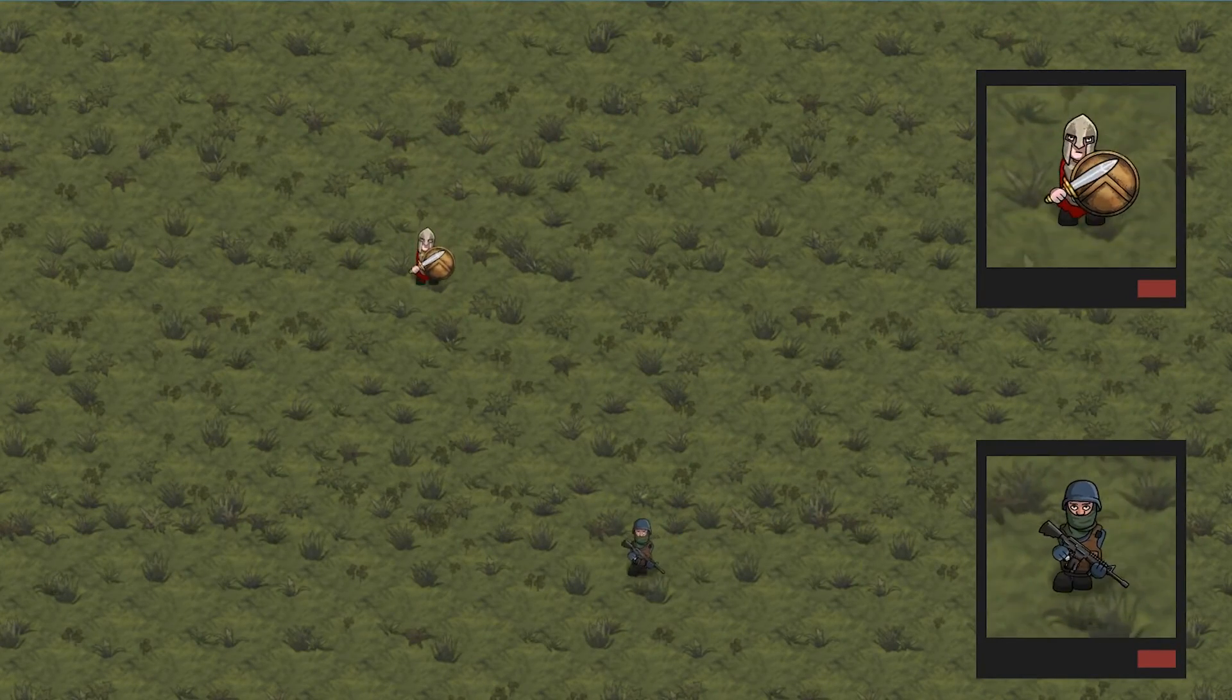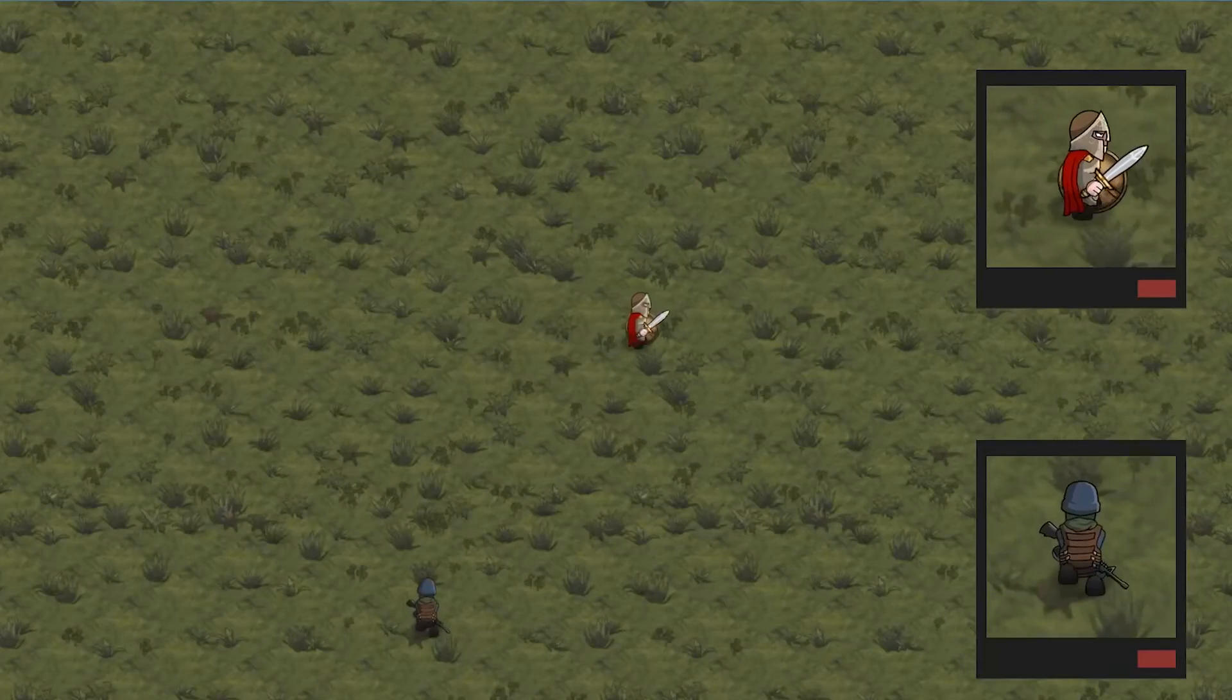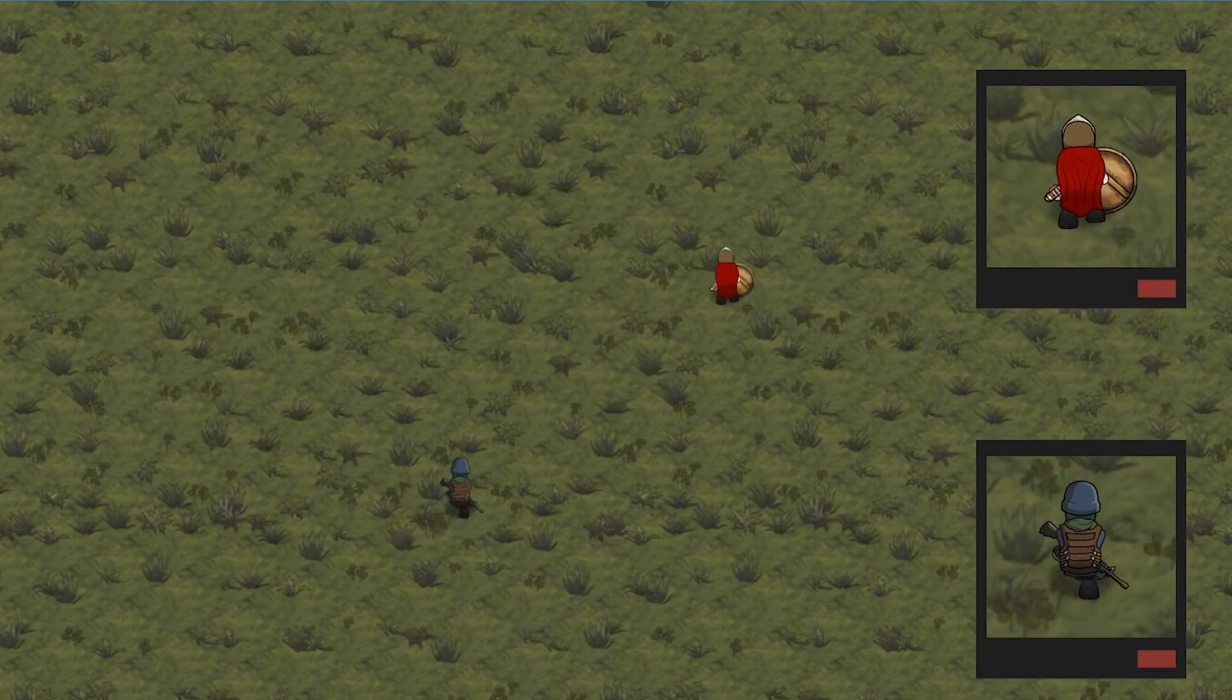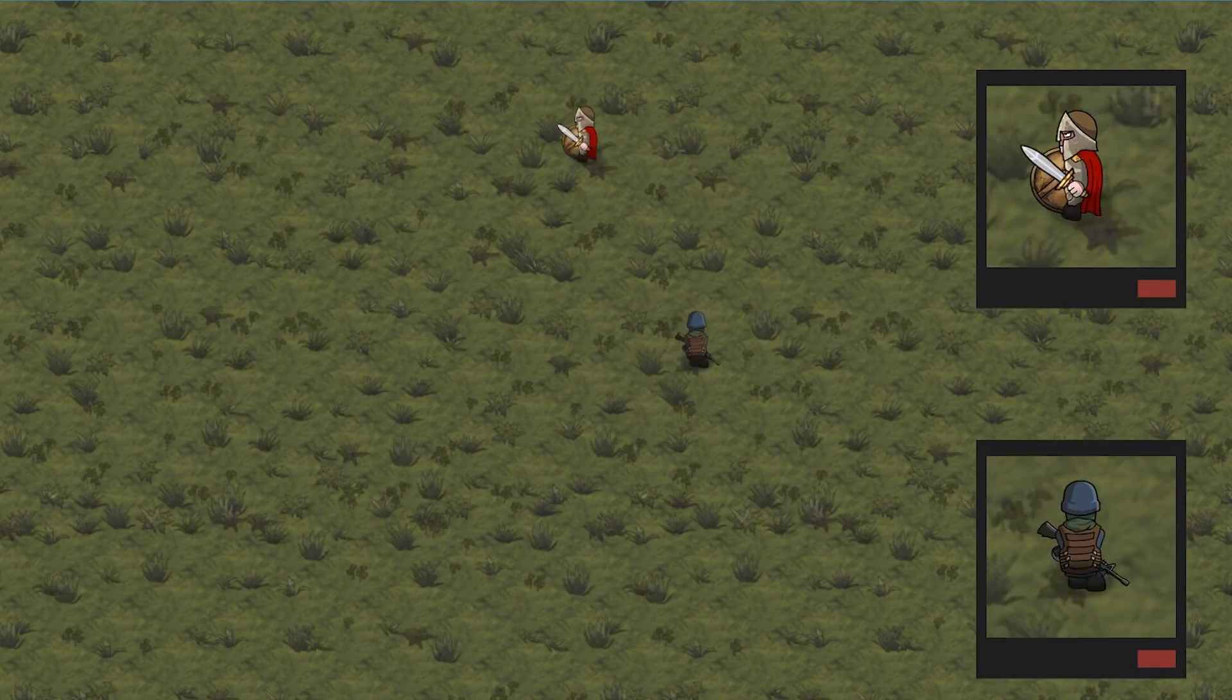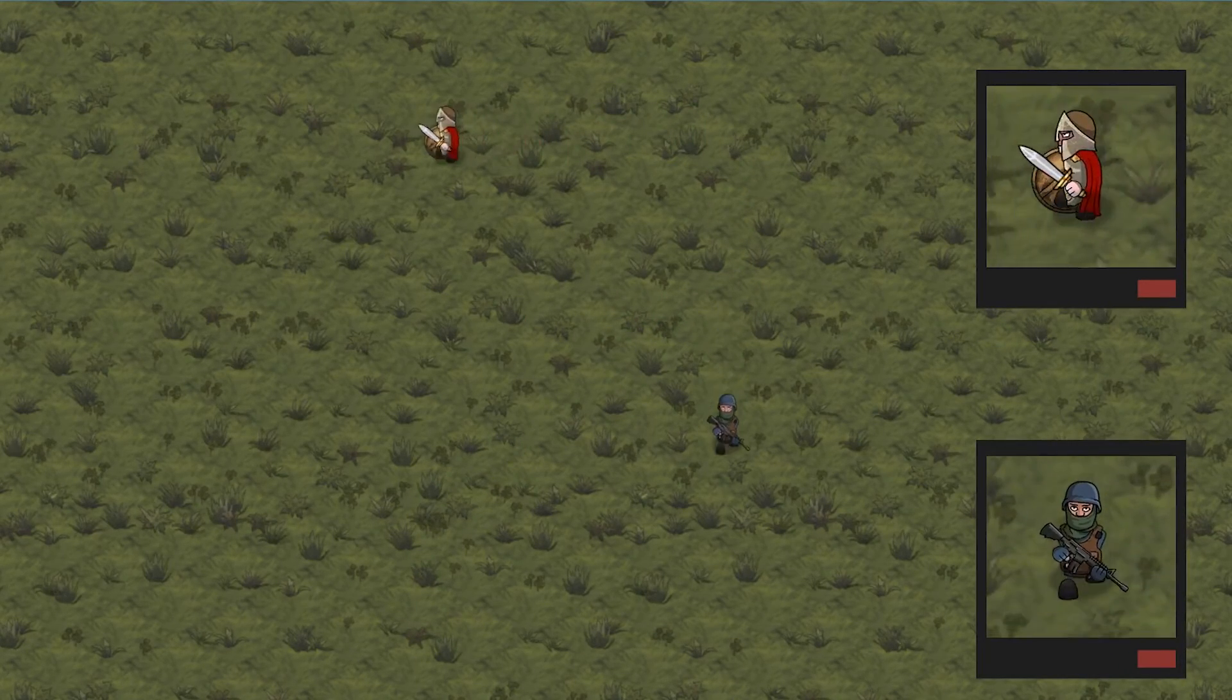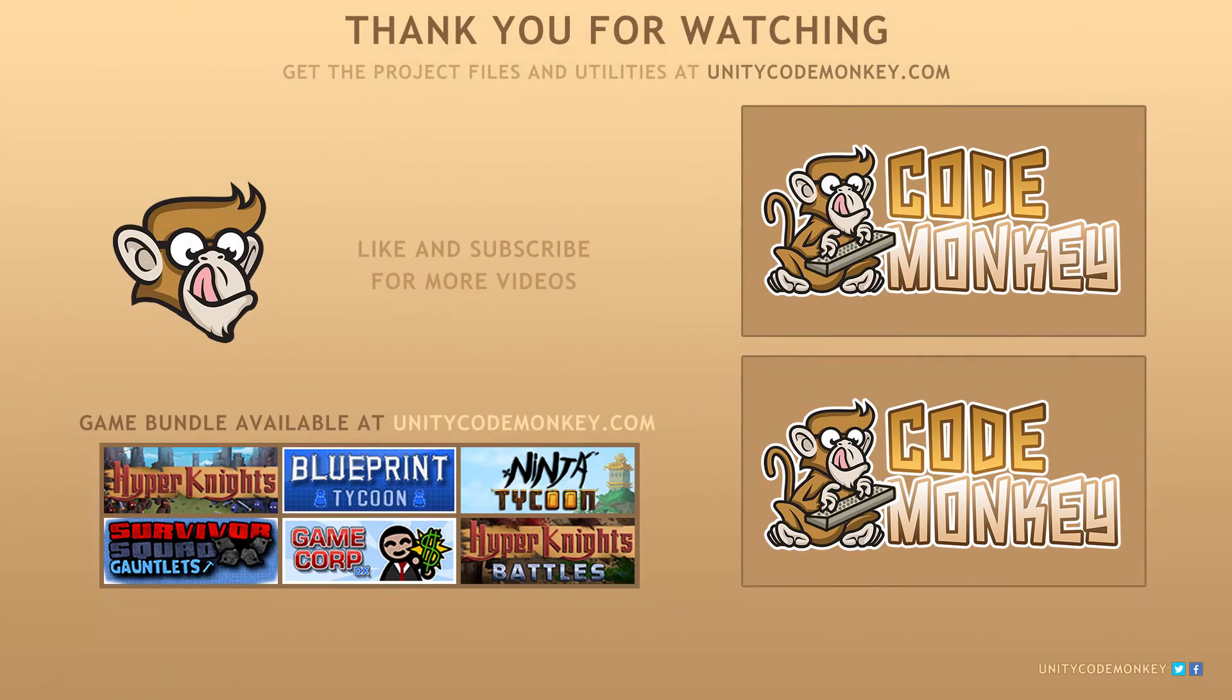As always, you can download the project files and utilities from unitycodemonkey.com. If you have any questions, post them in the comments and I'll do my best to answer them. Subscribe for more videos and I'll see you next time.